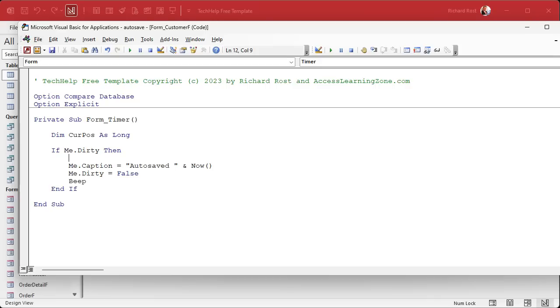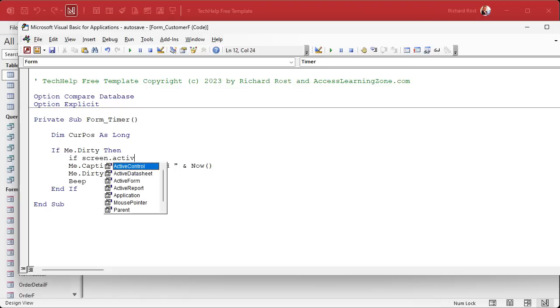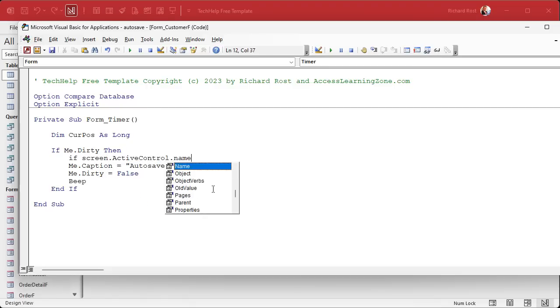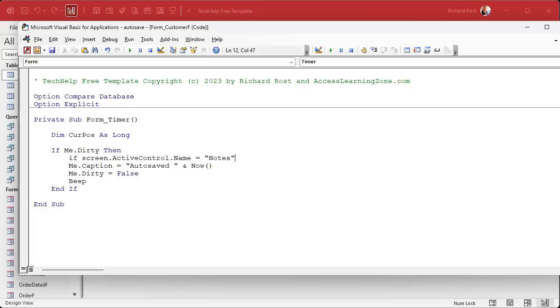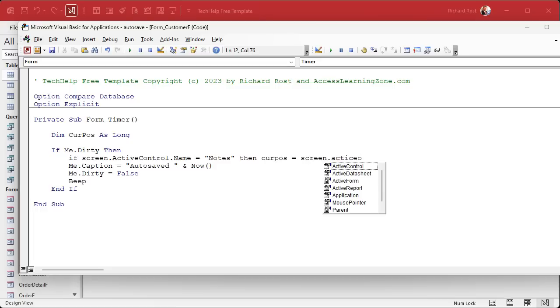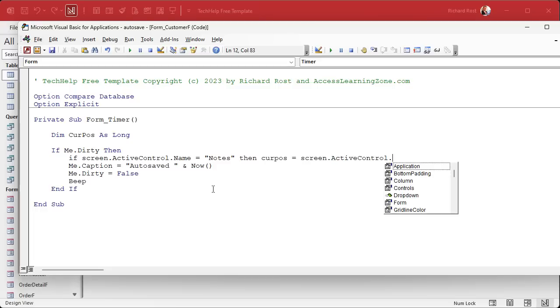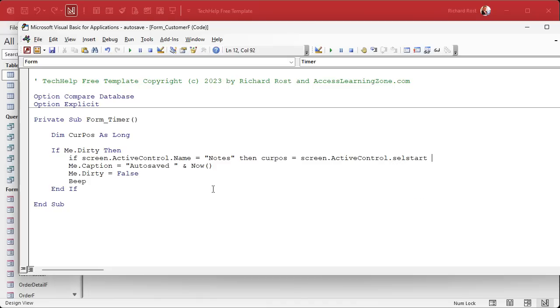As I was saying before I was so rudely interrupted, if we're on that notes field. So if screen.activecontrol.name equals notes, I'm sitting on the notes field.